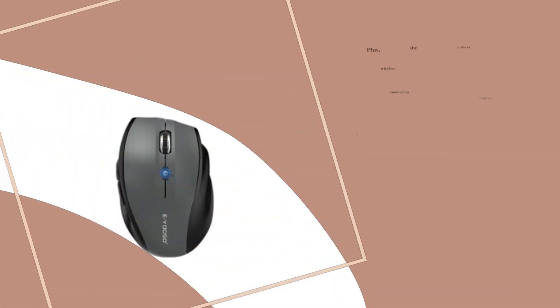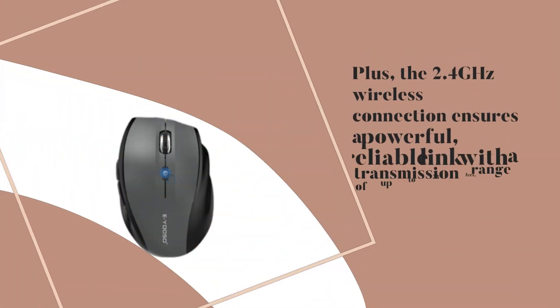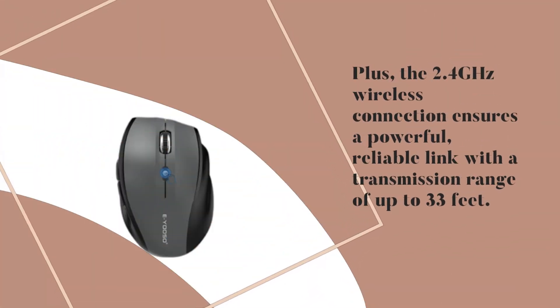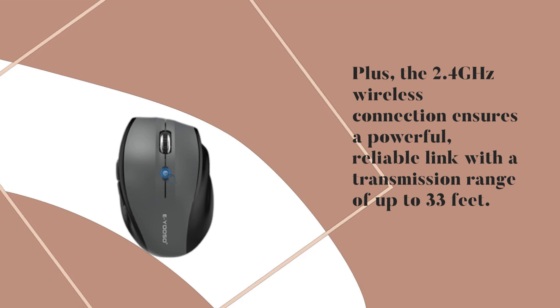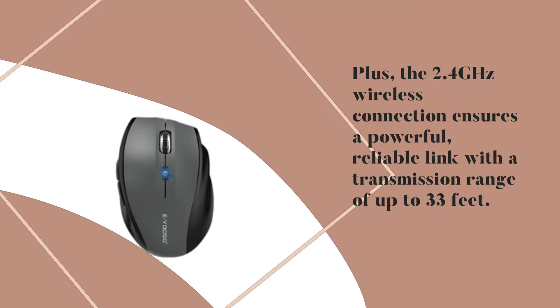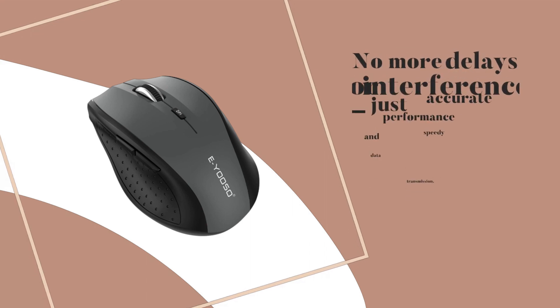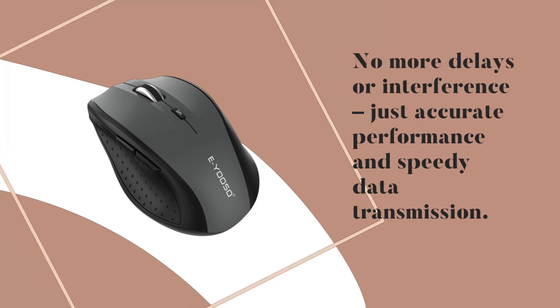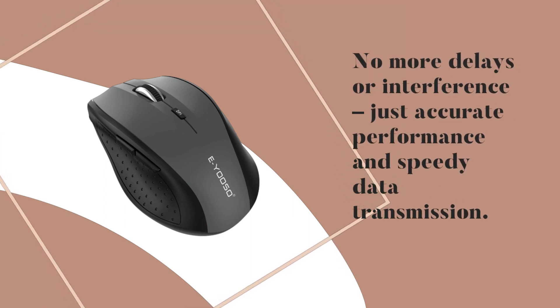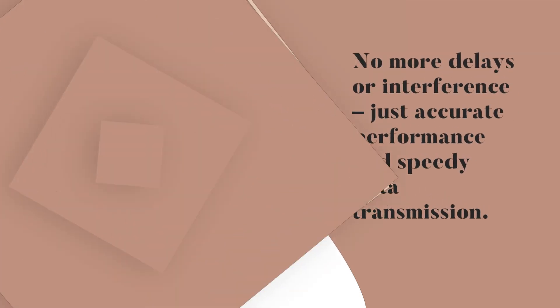Plus, the 2.4 GHz wireless connection ensures a powerful, reliable link with a transmission range of up to 33 feet. No more delays or interference, just accurate performance and speedy data transmission.